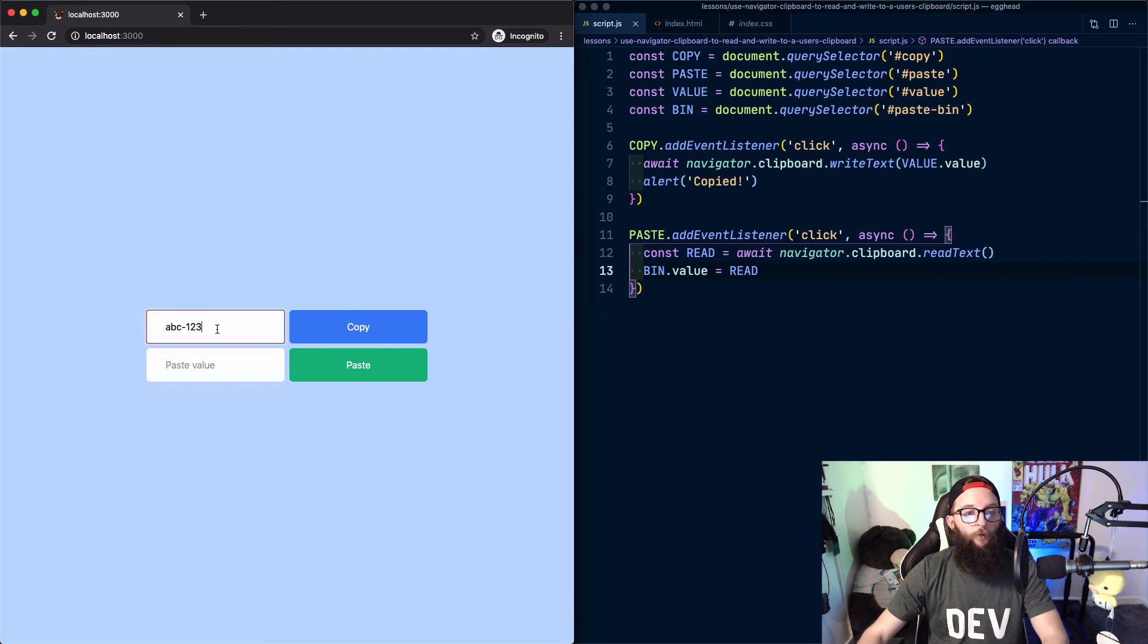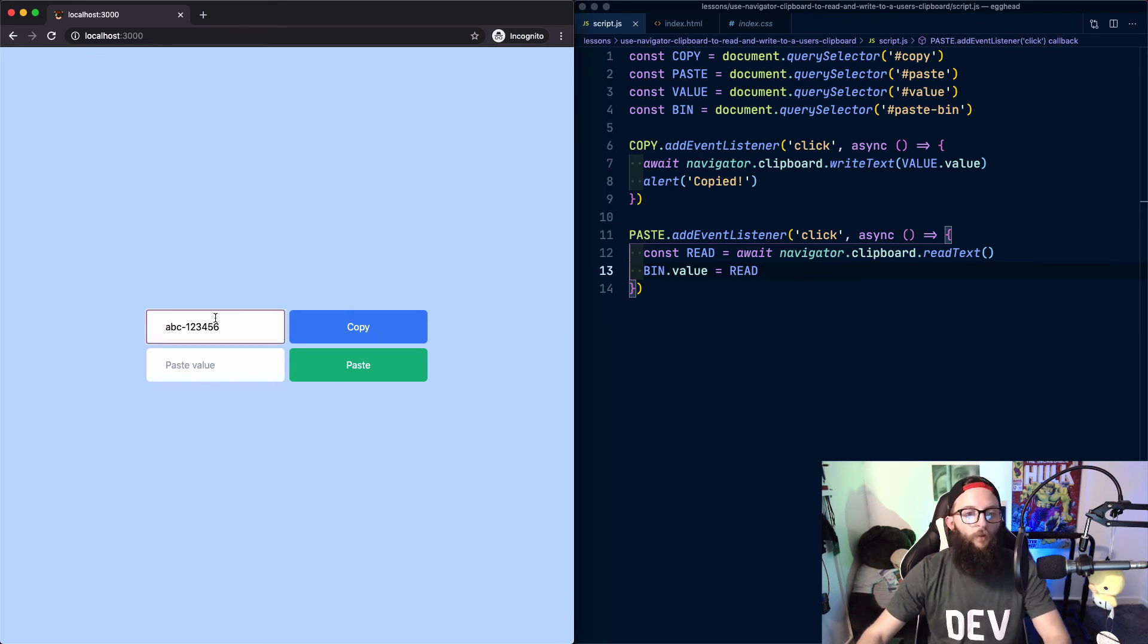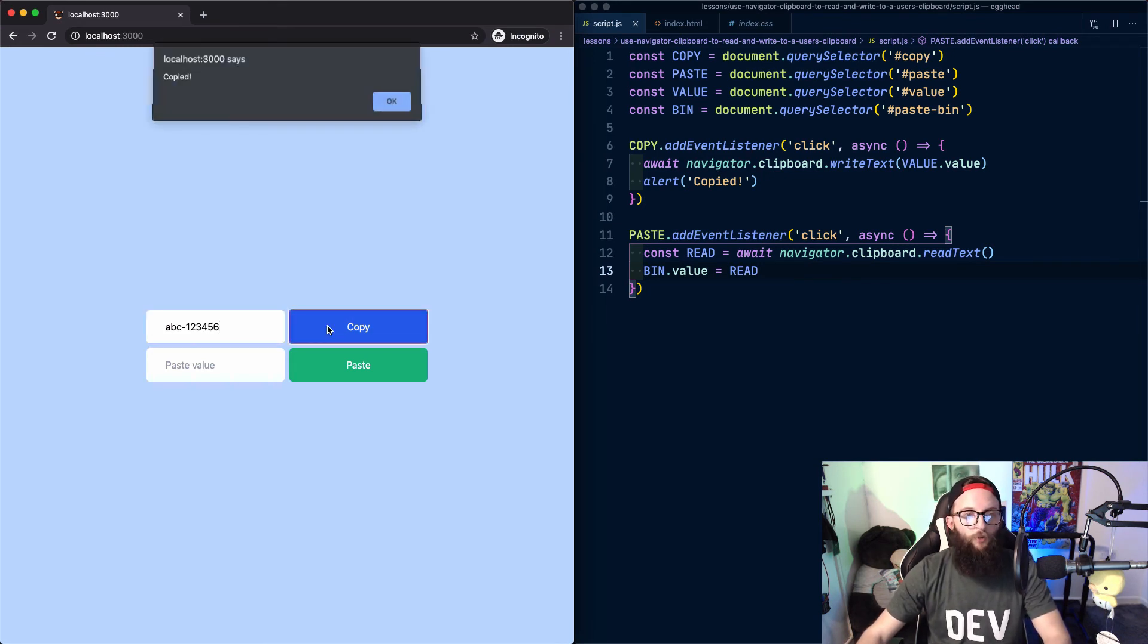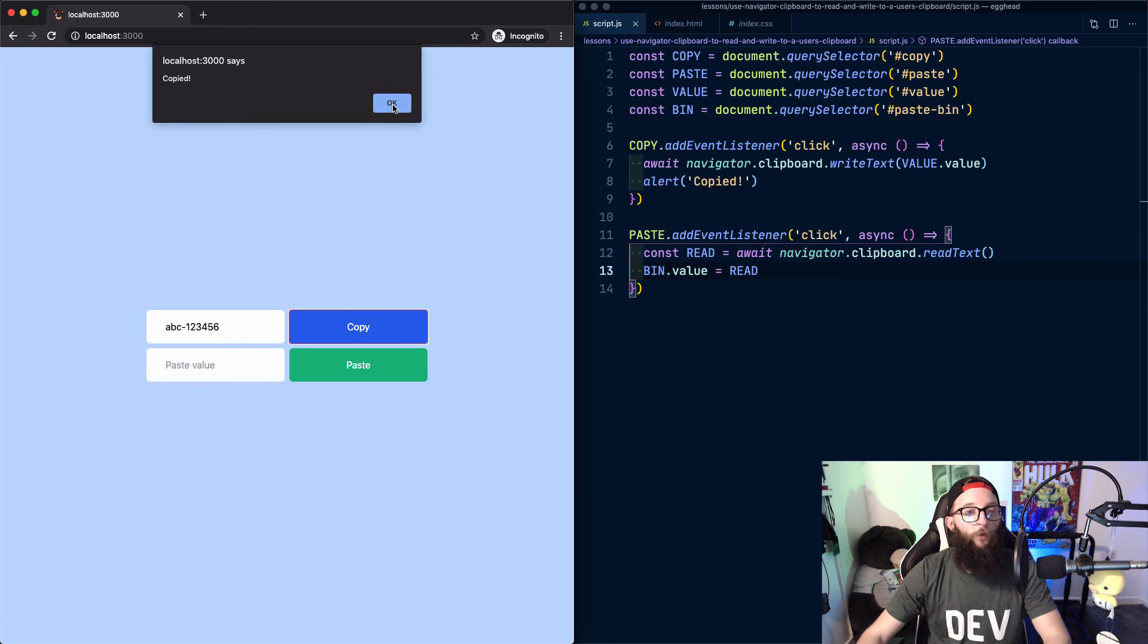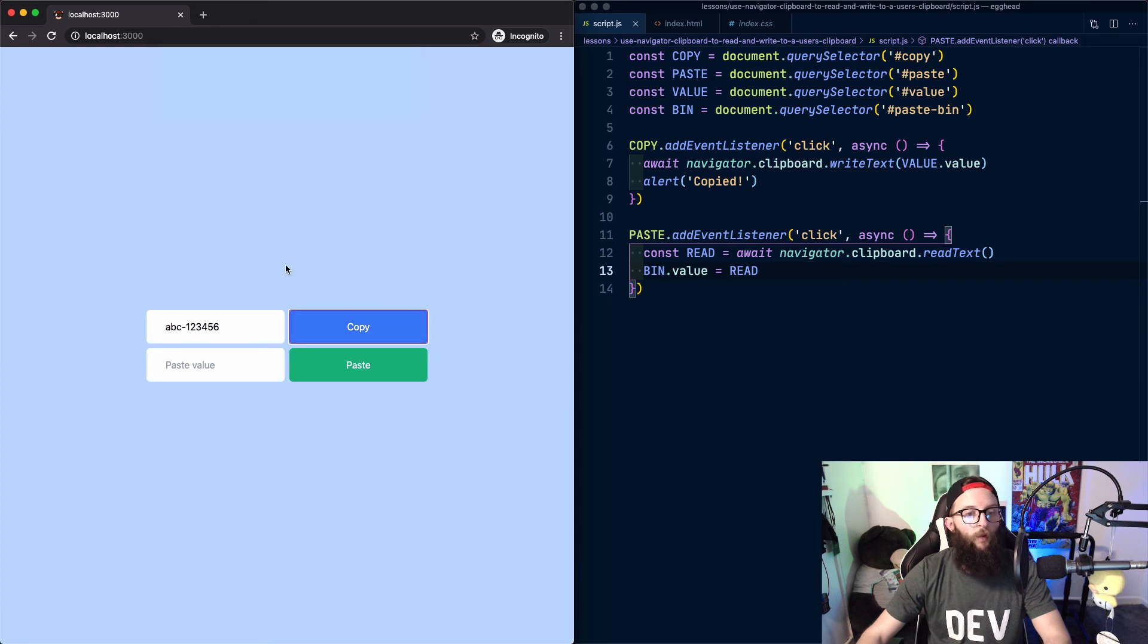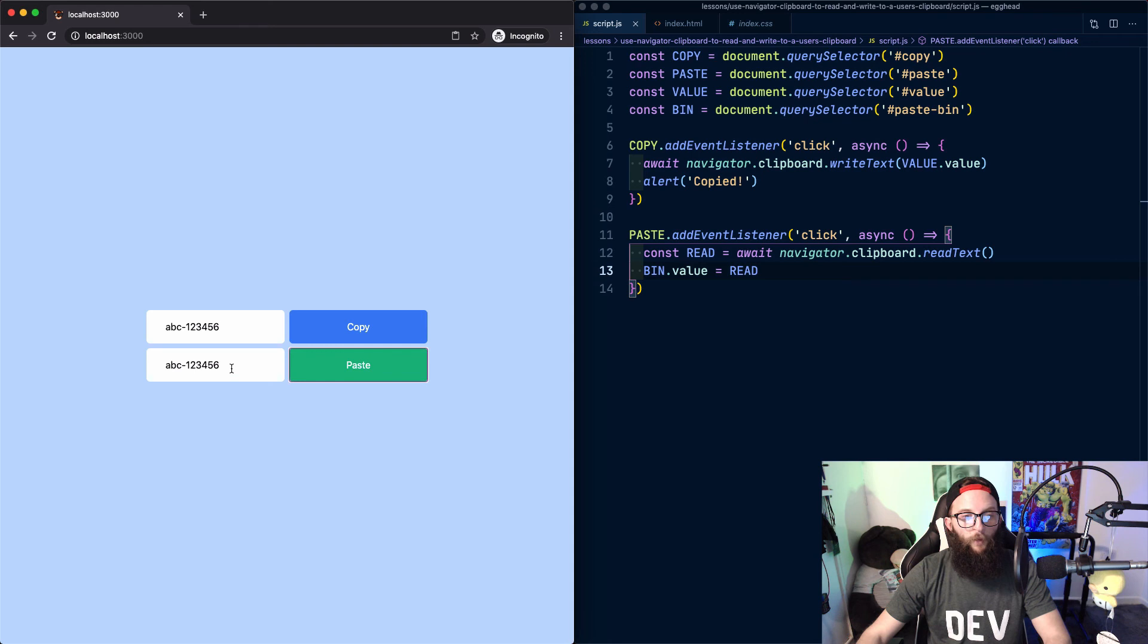Now if we check our demo, let's update the value here. Press copy. The value is copied. And then if we press paste, the value is pasted into our paste input.